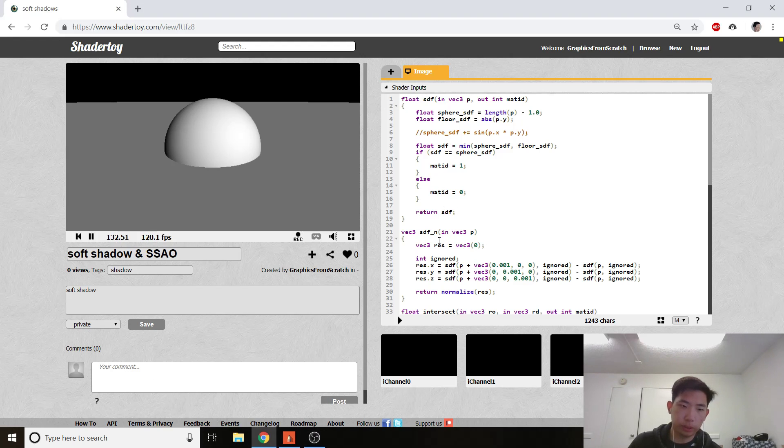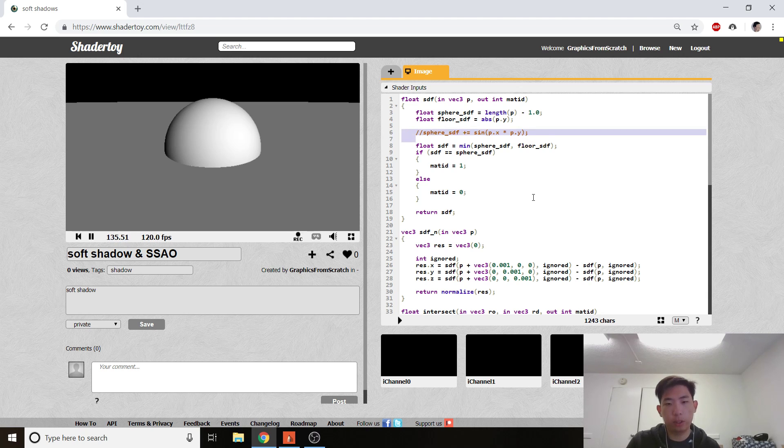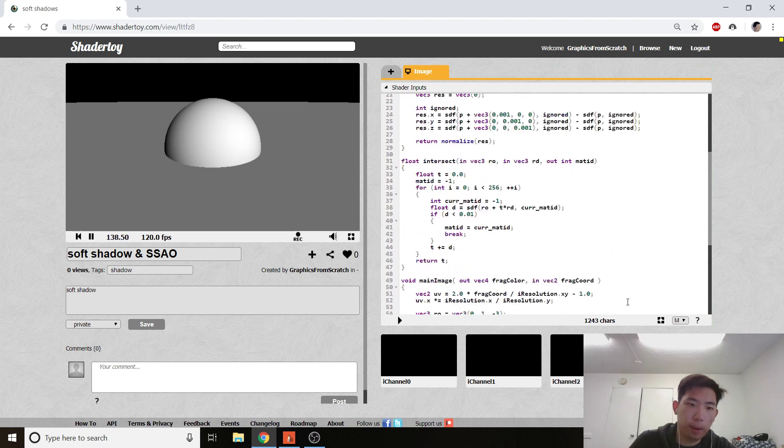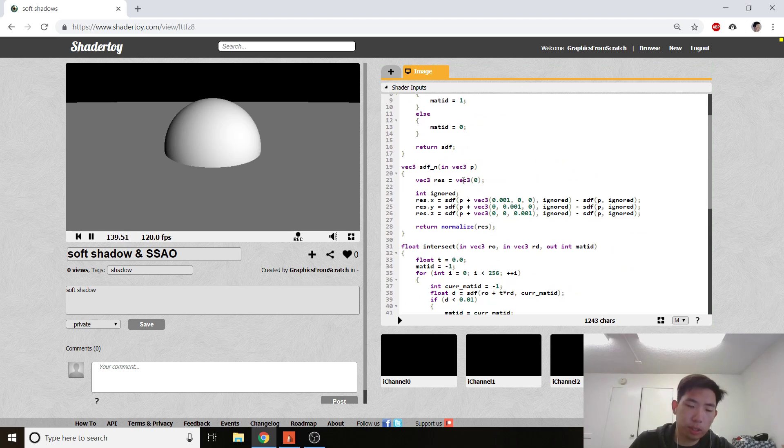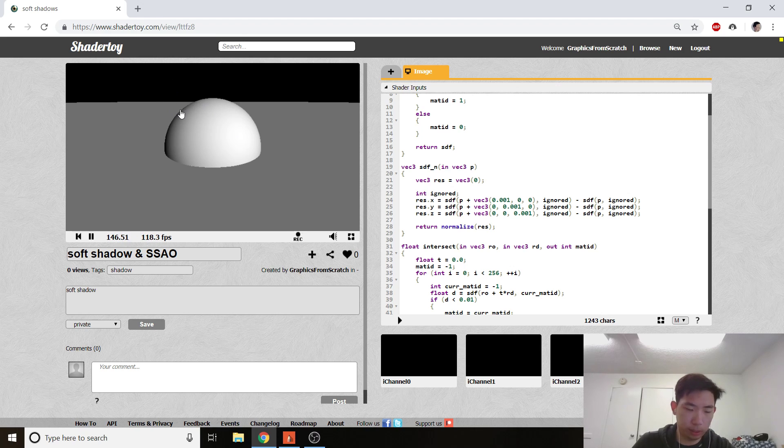So last time we covered just basic shading, right? We discovered Lambert's Law, why we need a dot product in there and how the light reflects. We created a simple reflection model, so to speak.